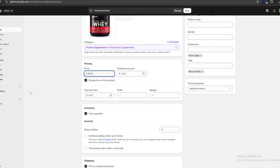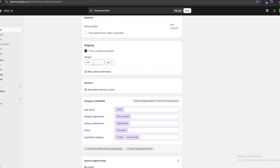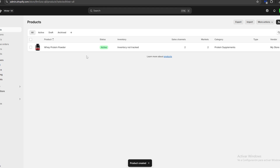For pricing, we're going to charge around 60,000 pesos for this protein, and the cost per item is going to be around 40,000 pesos, giving us a 20,000 pesos profit at a 33.3% margin. For inventory, we're just going to uncheck that because we're not going to track it. We also have a weight section to assign weight for shipping. Once done, we save our changes and our first product is uploaded.